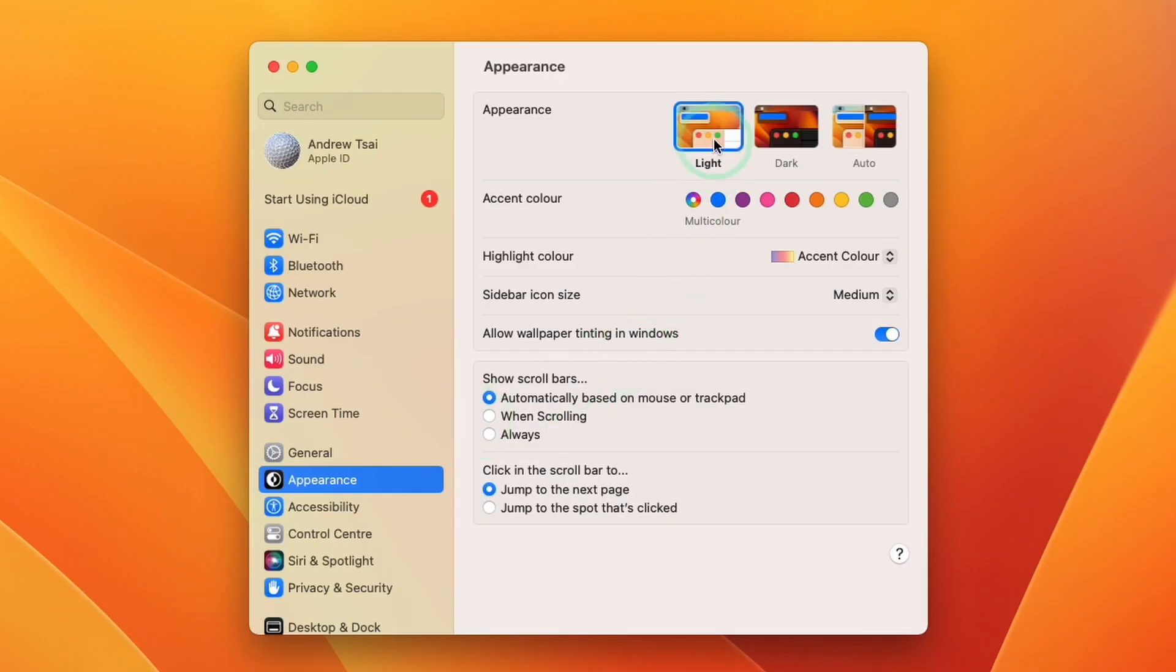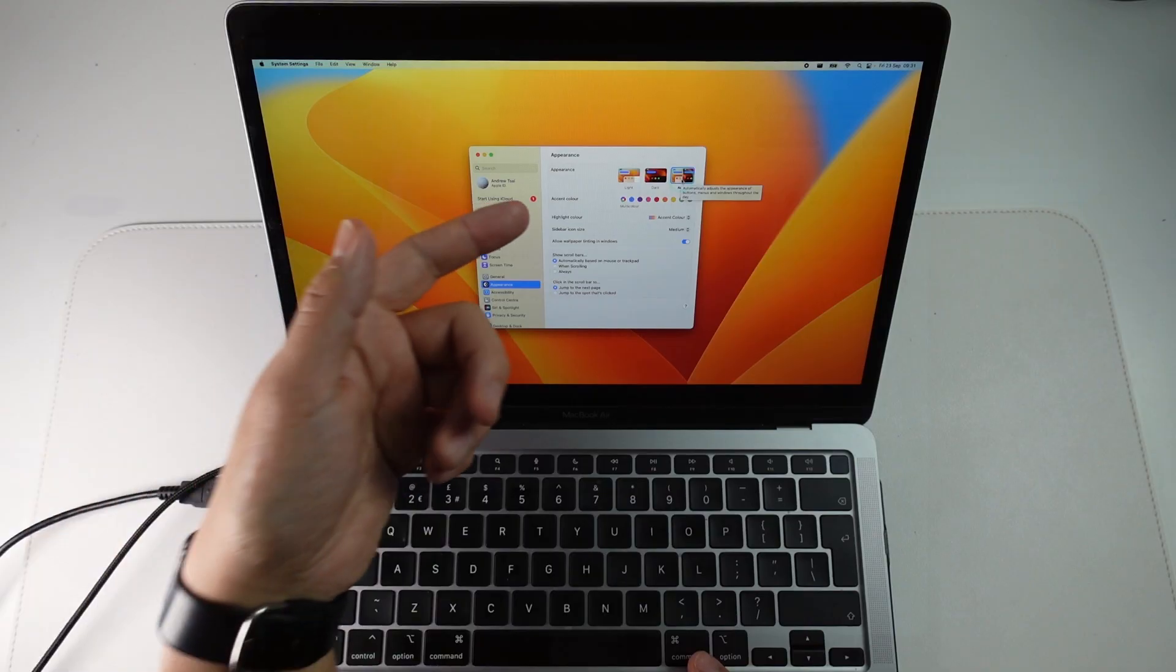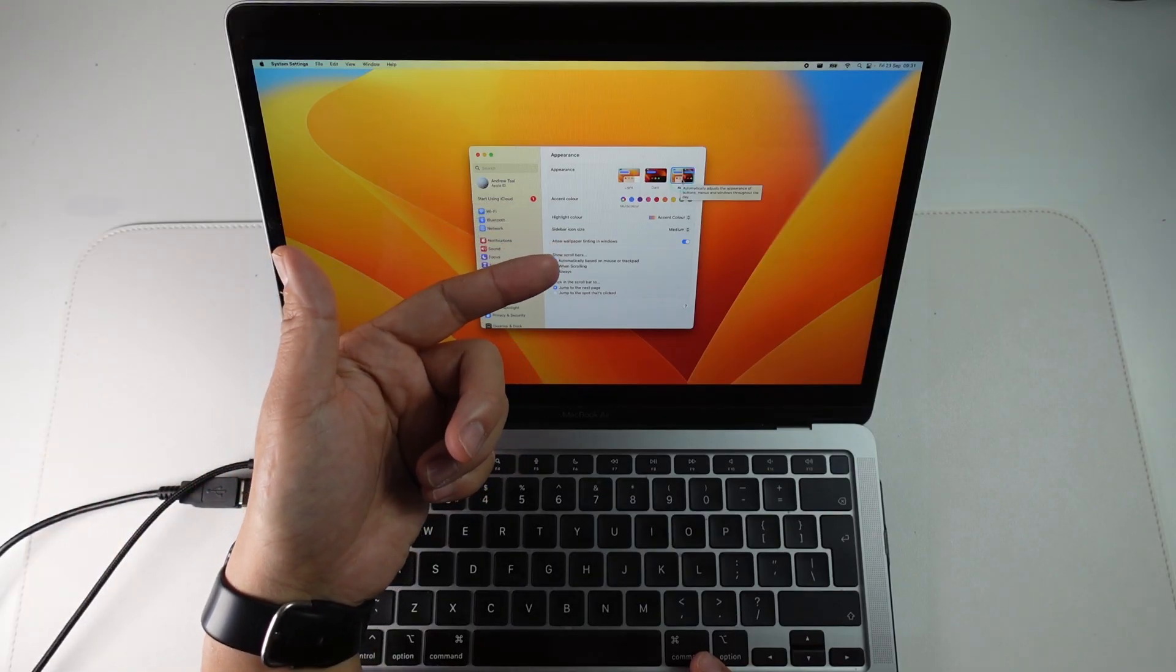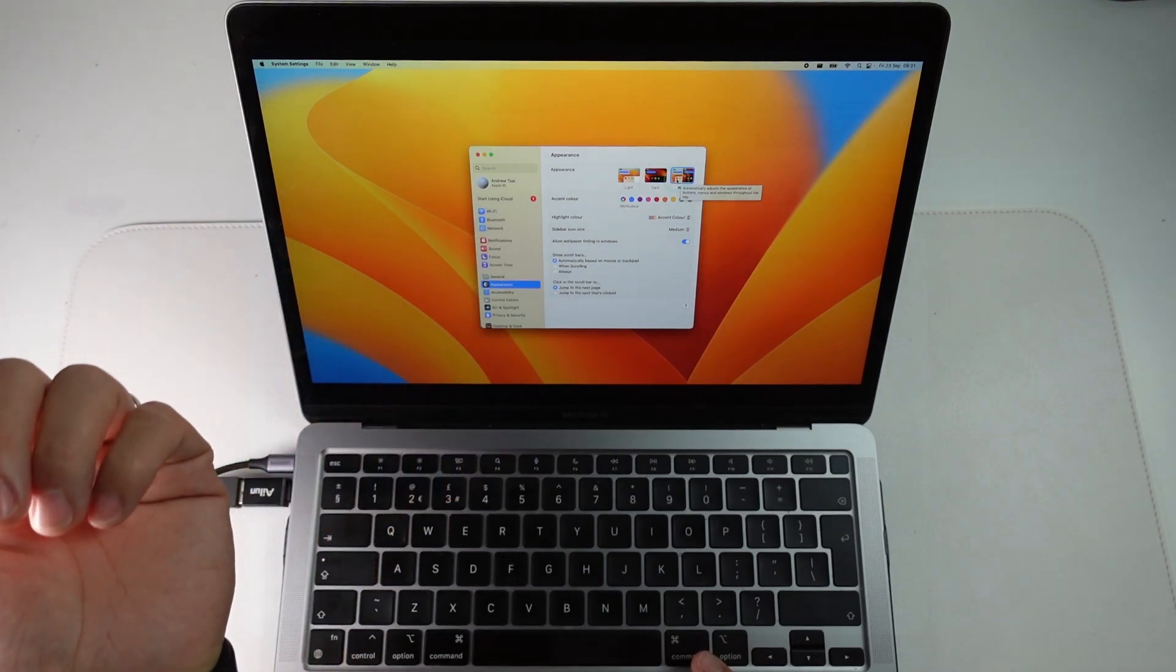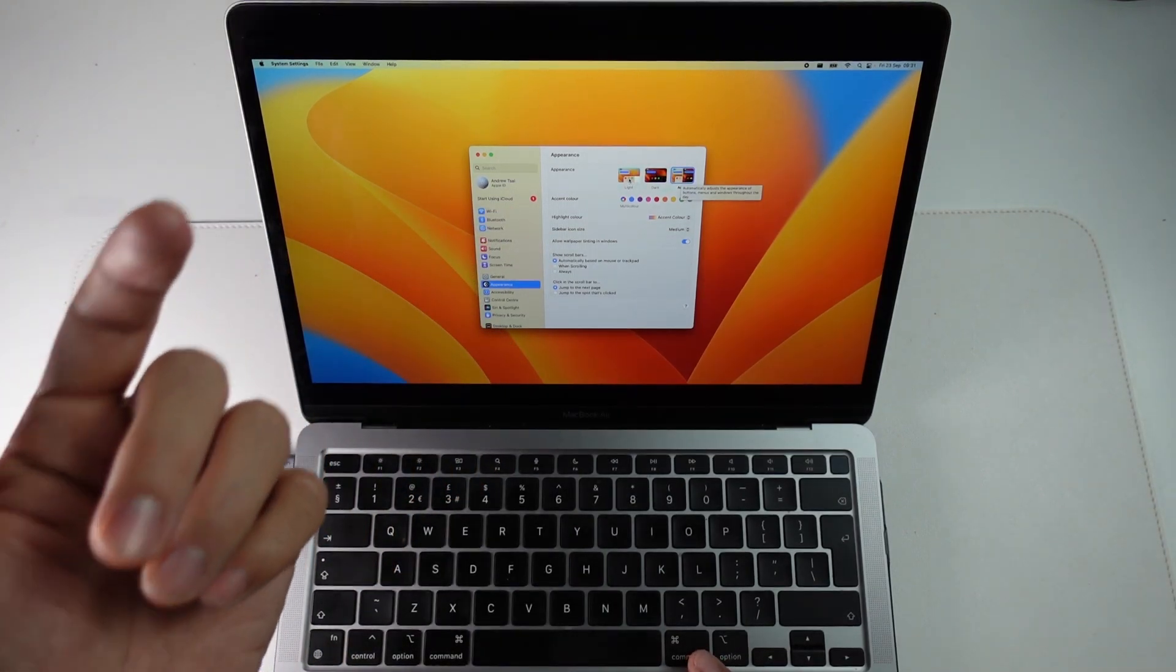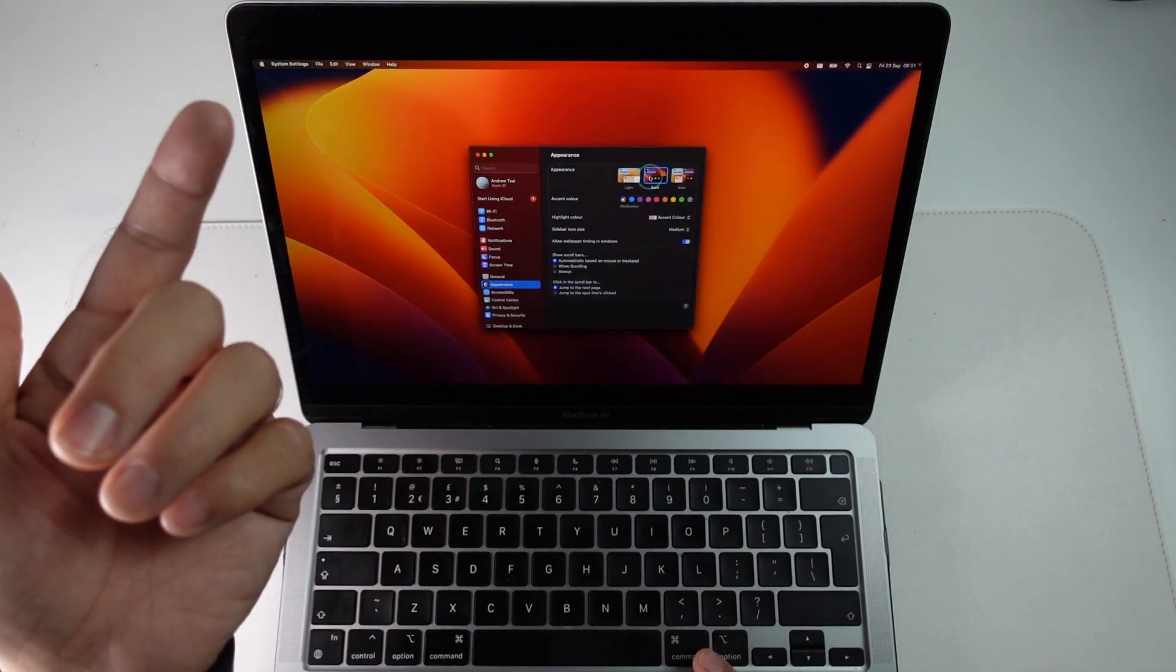And then we have the option here to toggle between light, dark, and then automatic. So automatic is going to adjust between light and dark depending on the time of day. However, you can easily toggle between light and dark here.